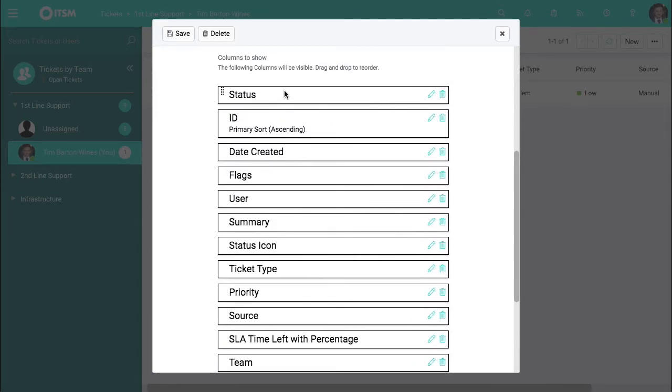Scroll up to the top. If you wanted to prioritize a specific value you can do that from clicking edit. So let's say we wanted to grab the priority. Click edit,